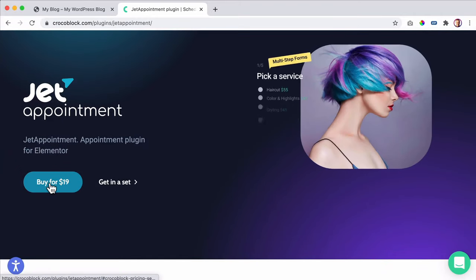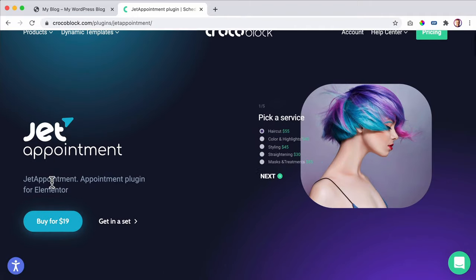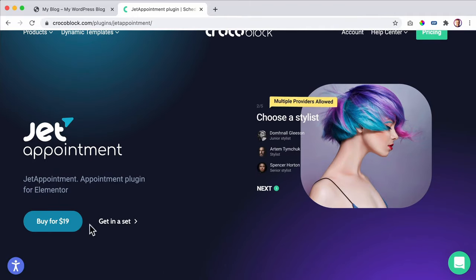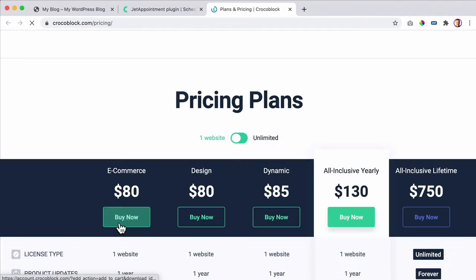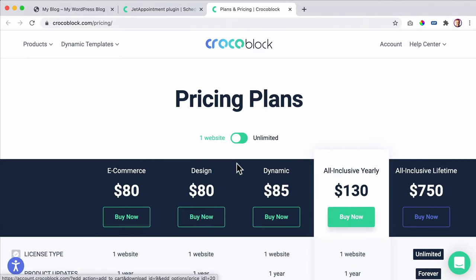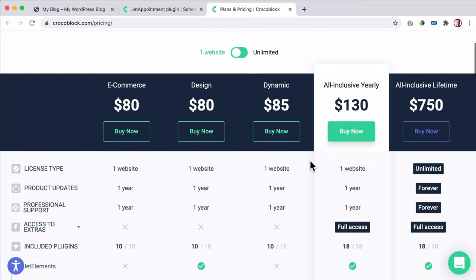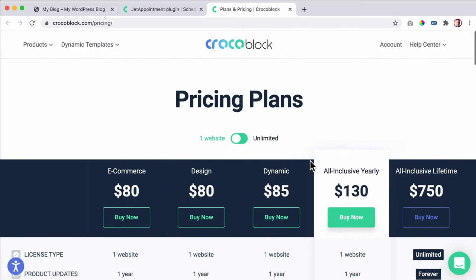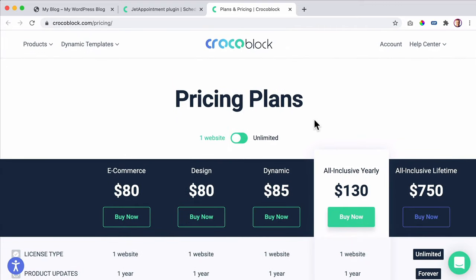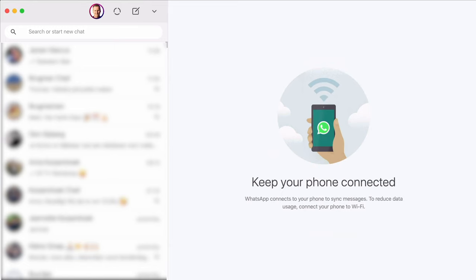You can buy this for $19, but it's not entirely true because you need to buy it in a set. You also need JetEngine and a few other plugins. Let's talk about pricing. I want to go to my WhatsApp — I had a friend who called me a few weeks ago saying: 'Hey, I want to create something like this, an appointment thing for a bachelor party service. How can I do that?'